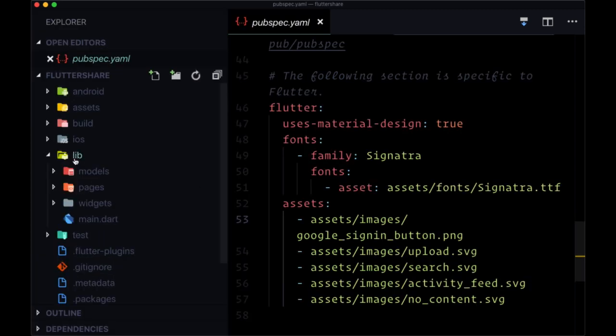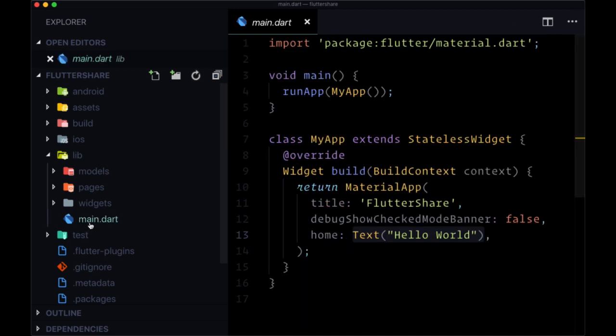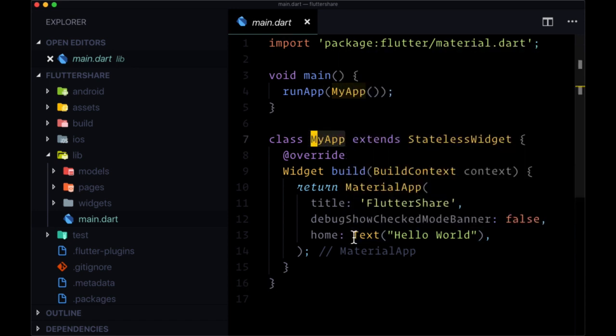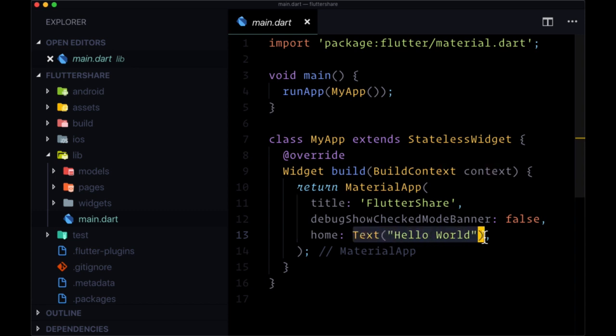Now moving on, all of our source code is within our lib folder. And we know every Flutter app runs from a main.dart file. In that file, I just have a simple my app widget that for now just returns a text widget with the text hello world, which is what you see at the moment.